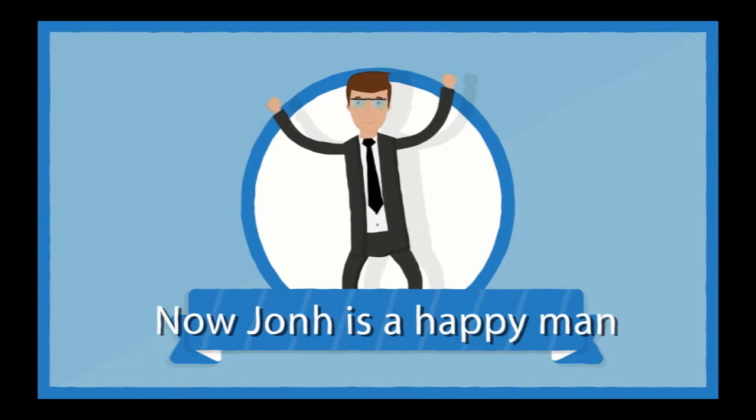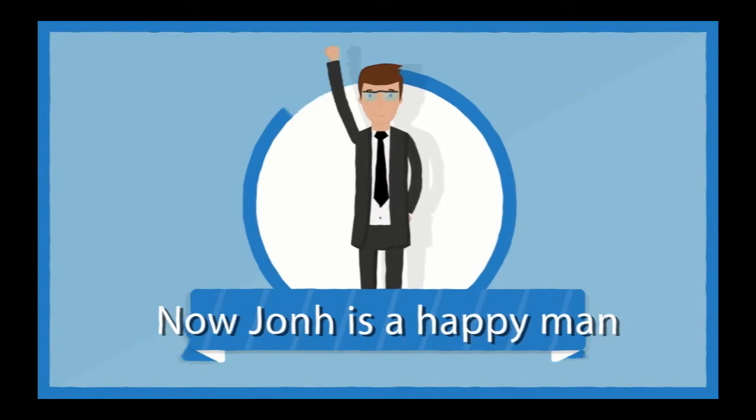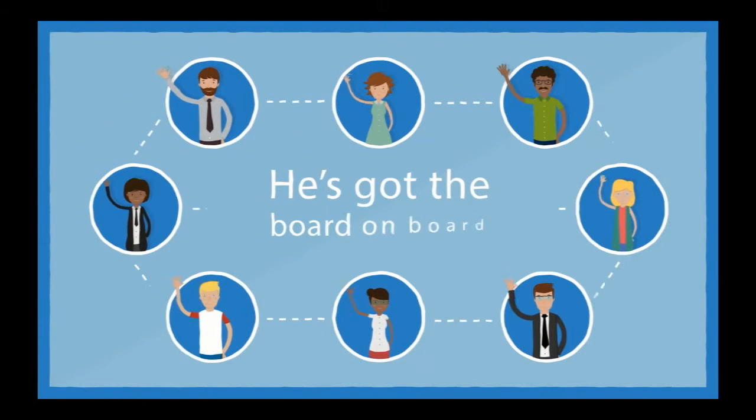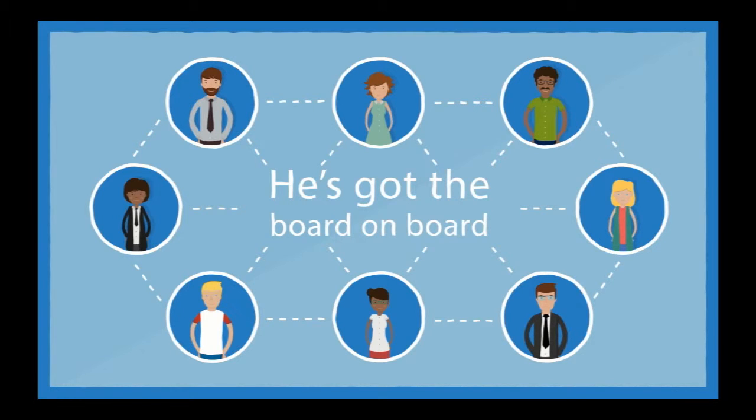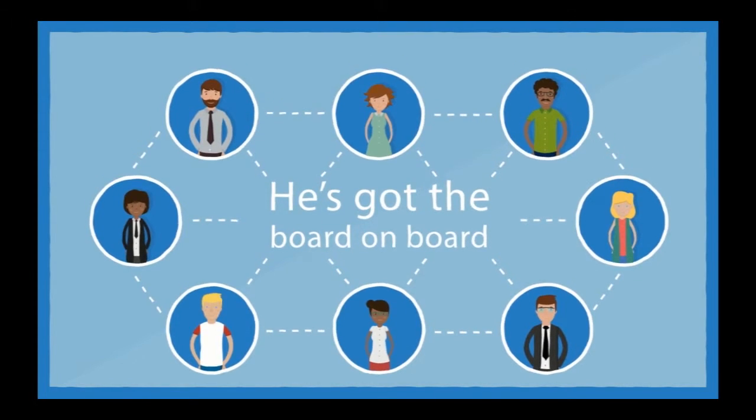Now John is a happy man. John blew away the board with his presentation and he got the promotion he's been working toward.